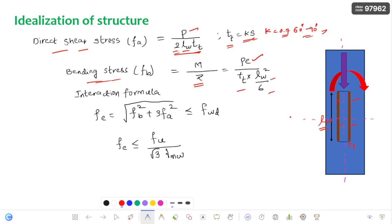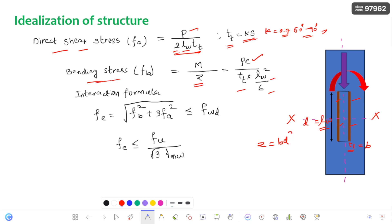With respect to the XX axis, the throat thickness is considered as B and the length of weld is D. So Z equals BD²/6, which you have studied in the strength of materials.